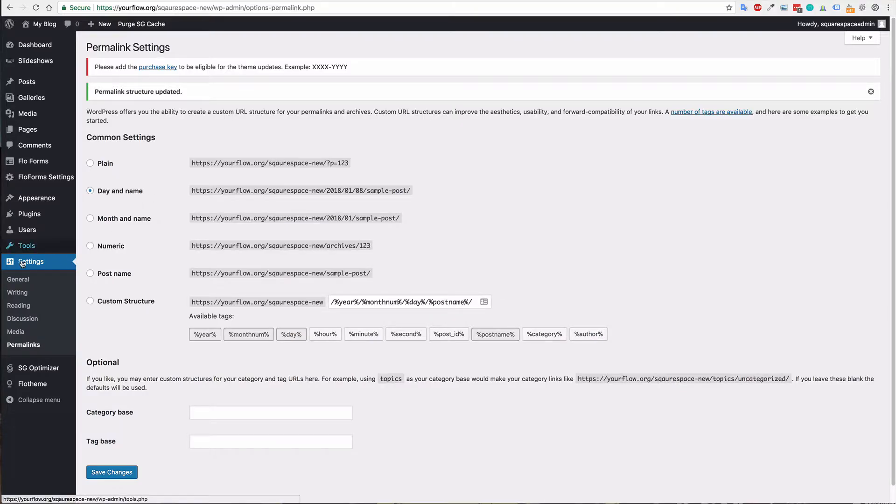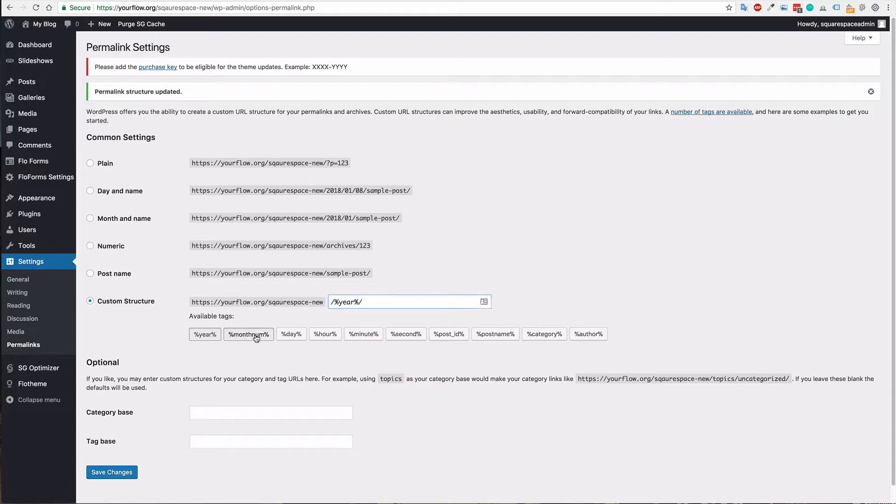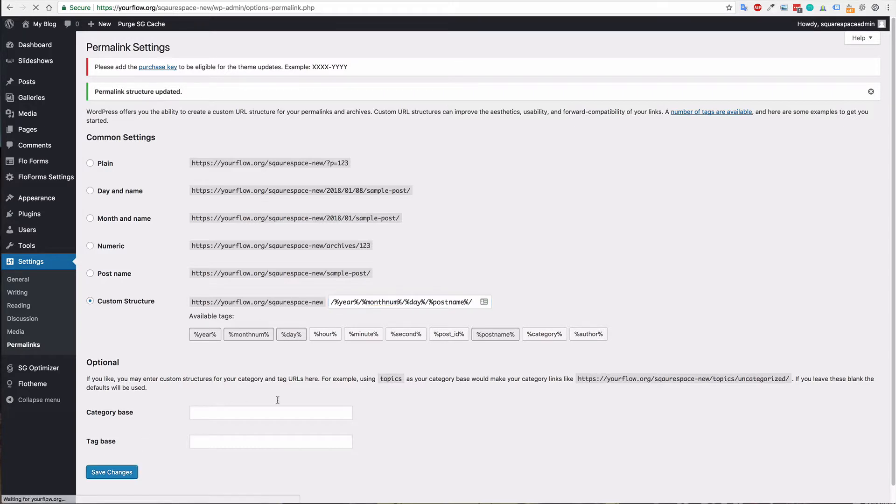If we go to settings permalinks and clear this, we could add year, month, day, and then post name. That's custom structure, and we could save that. Then we would know we have the correct post structure.